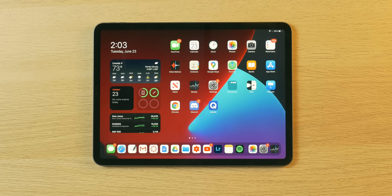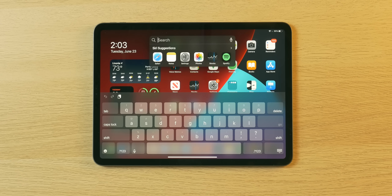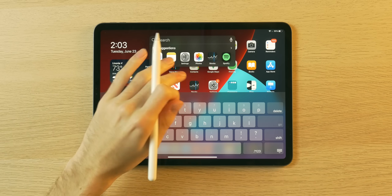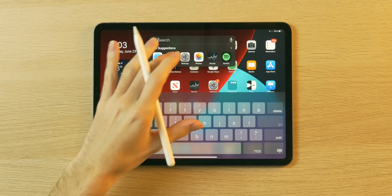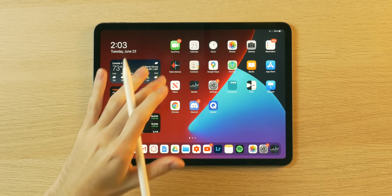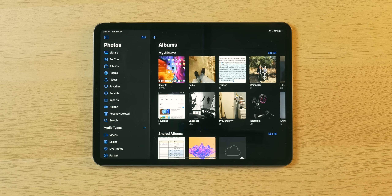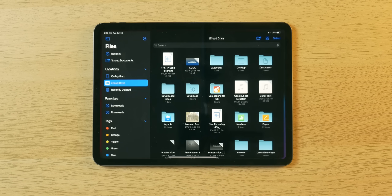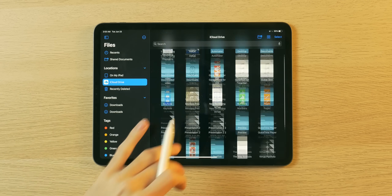Although I will say two new things that are unique to iPadOS include a more universal search. This is very much like what you'd find on a Mac, which is pretty cool, so you can search your entire device. And then a sidebar has been brought into a couple apps, like Photos here, to make it more like a Mac experience, sort of similar to what's been with Files. And I will say the Files app does look more mature.